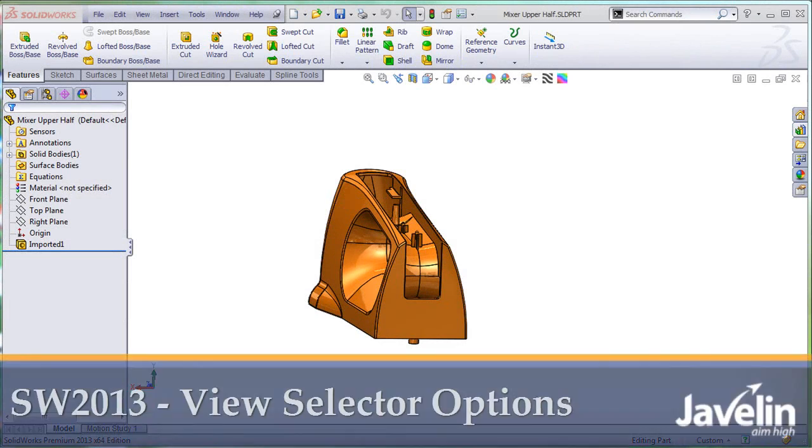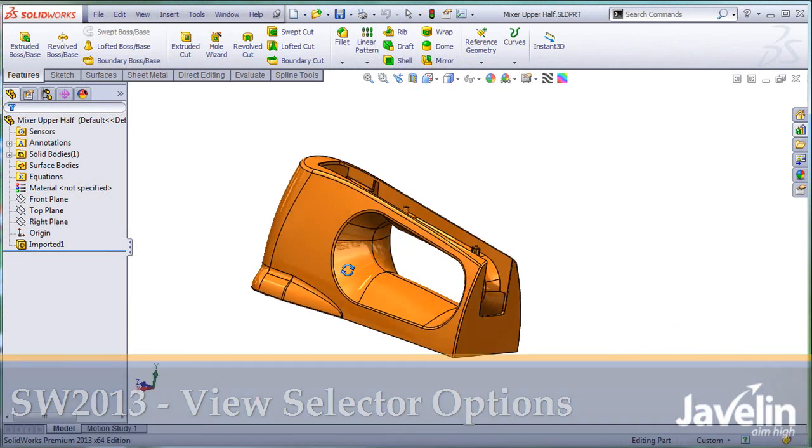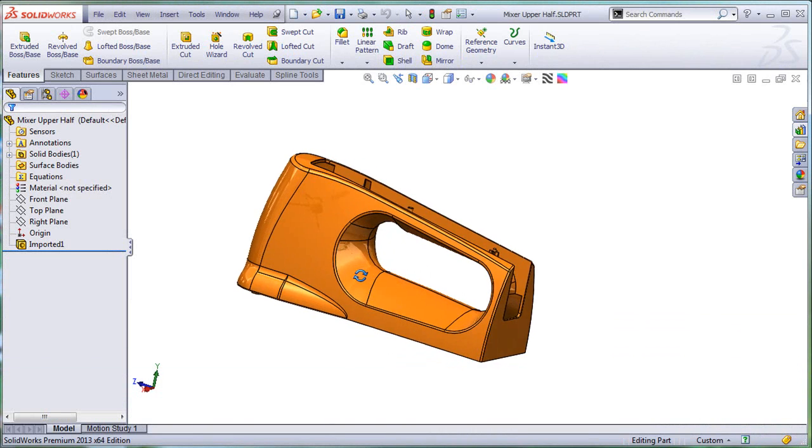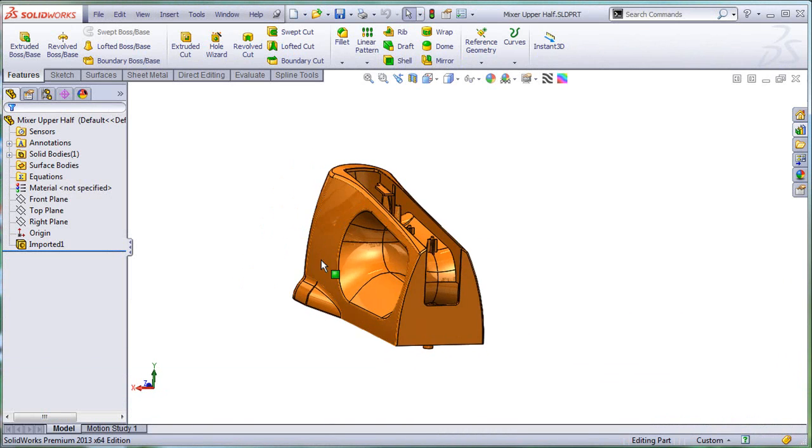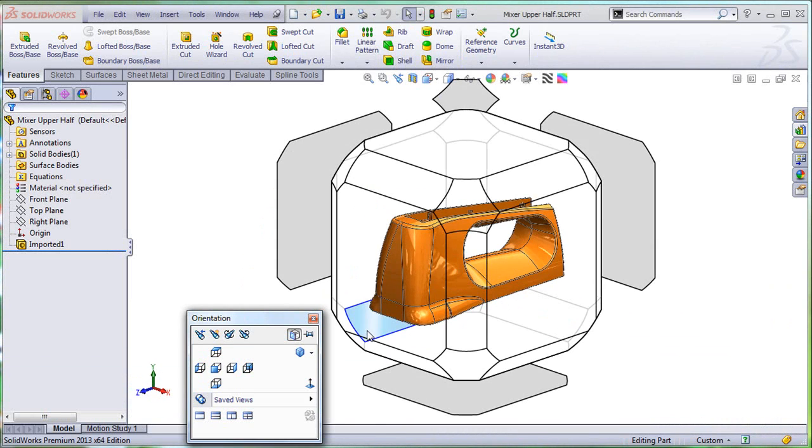This is Alim from Javelin, continuing to play with the new toys in SOLIDWORKS 2013. I know that I posted quite a few videos and articles on the new functionality of the View Selector, but I'm still discovering new things about it.